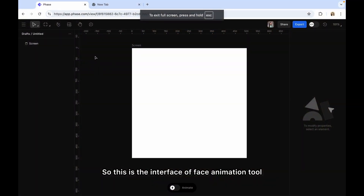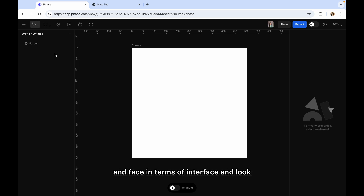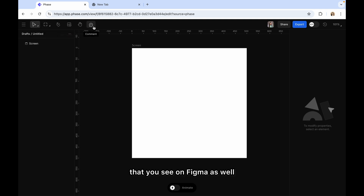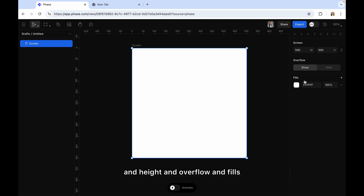This is the interface of the Face animation tool. If you see, it is very similar to Figma — there is not much difference in terms of interface and look. Here you will see all the options that you see on Figma as well, and if I click on the screen you will see in the right panel the width, height, overflow, and fills. It is very similar.